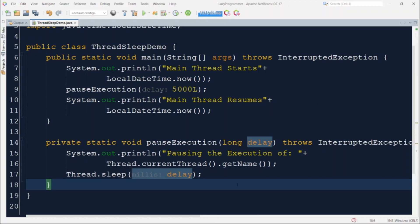First, a print statement at the start of the main thread execution with the current date and time. Then a call to a method `pauseExecution()` which will pause the current thread. To make the pausing more customizable, we are passing the pause time as an argument so the caller can pass their desired value. This also makes the code more readable as everything related to sleeping is handled by the `pauseExecution()` method separately. Inside that method, we print the name of the thread being paused, then call `Thread.sleep()` with the delay time in milliseconds. And when pausing is complete, we print that the main thread is resuming its execution.